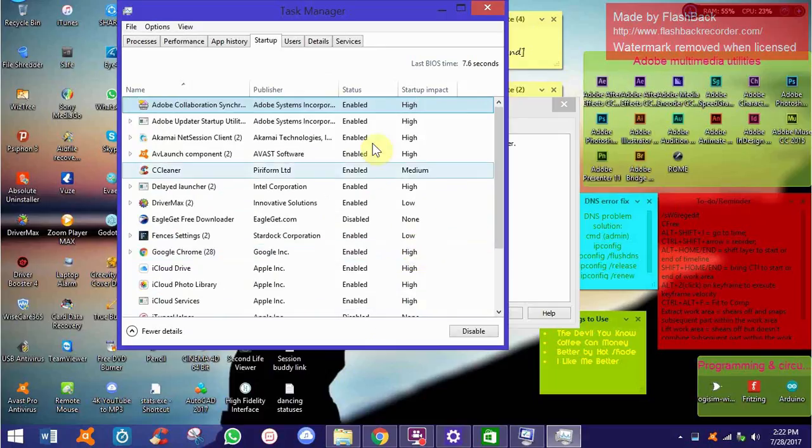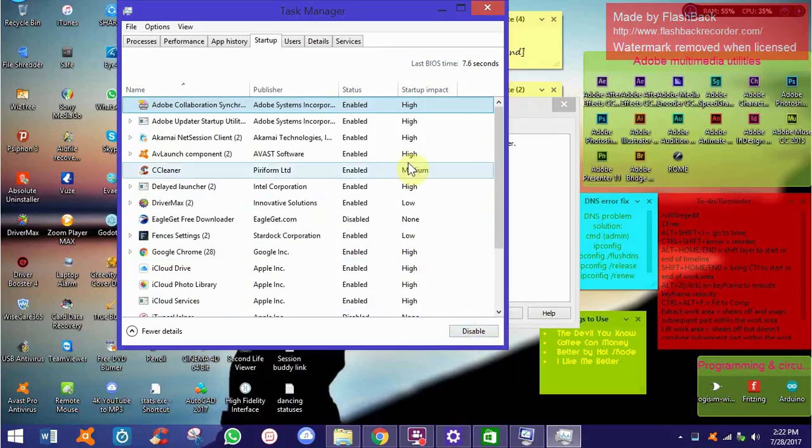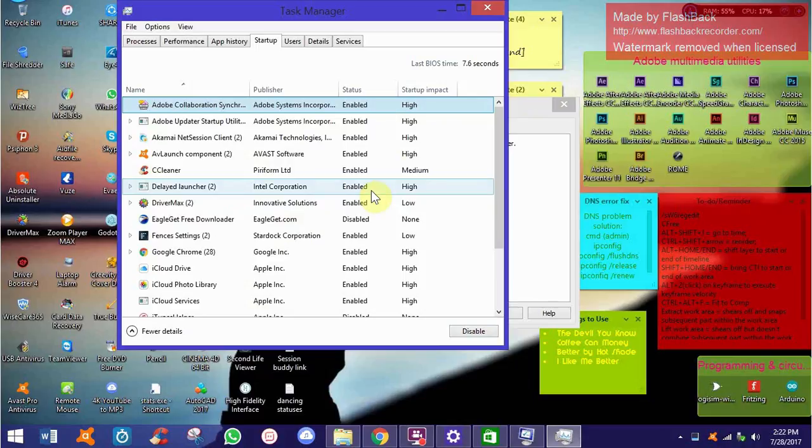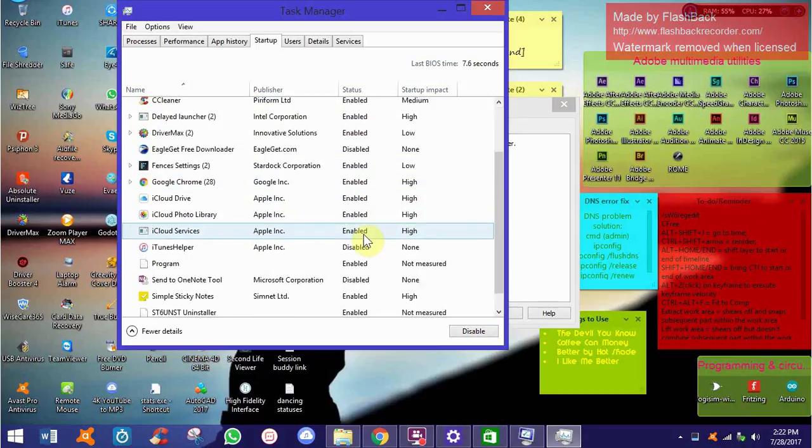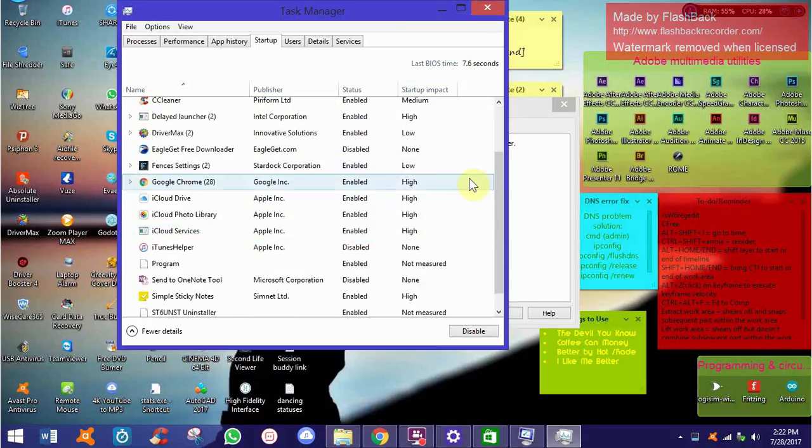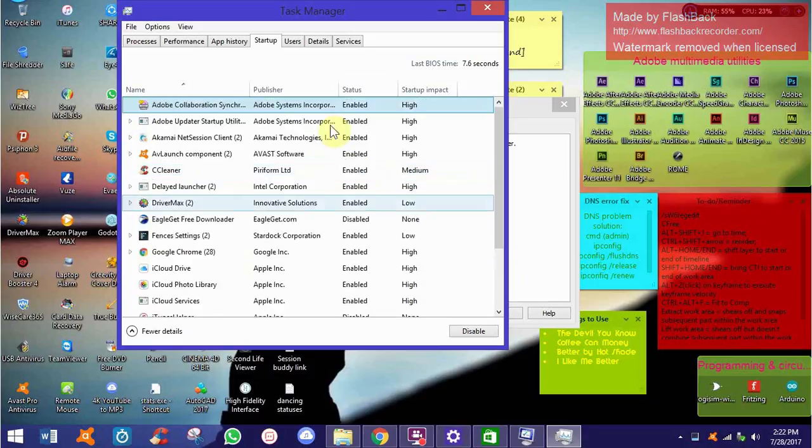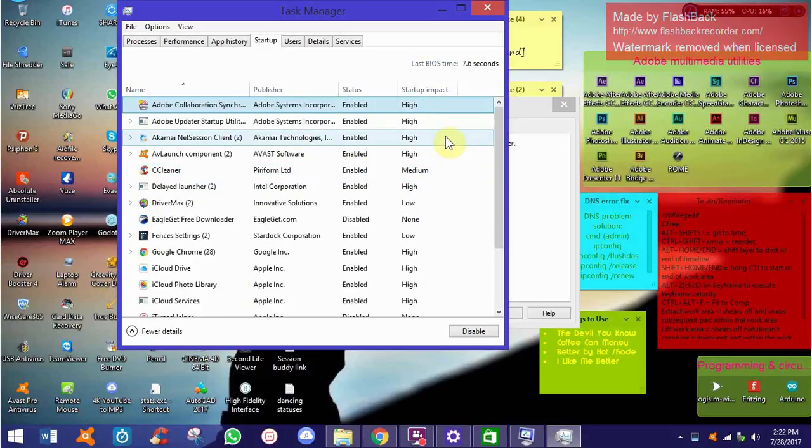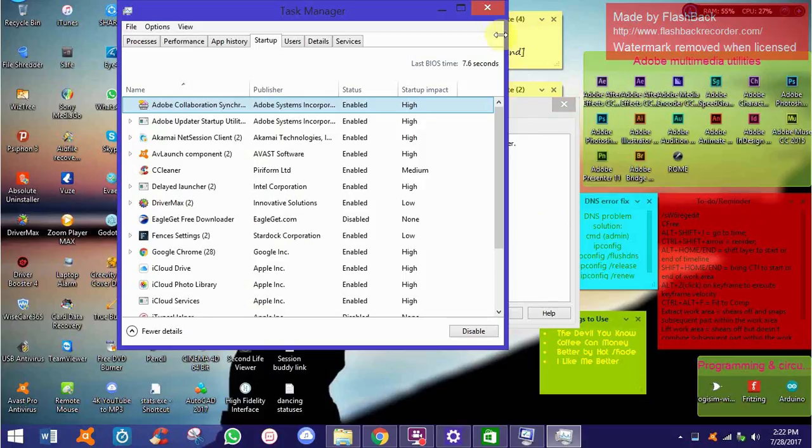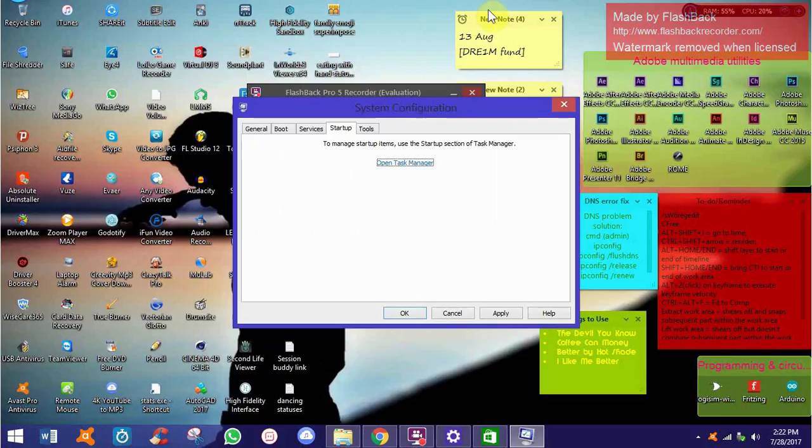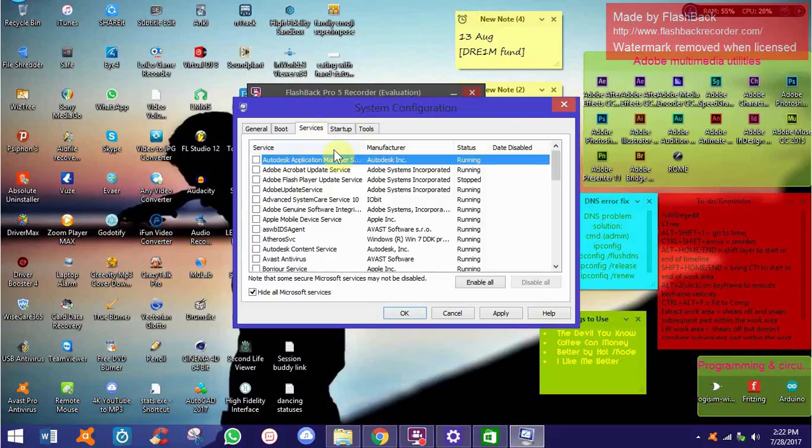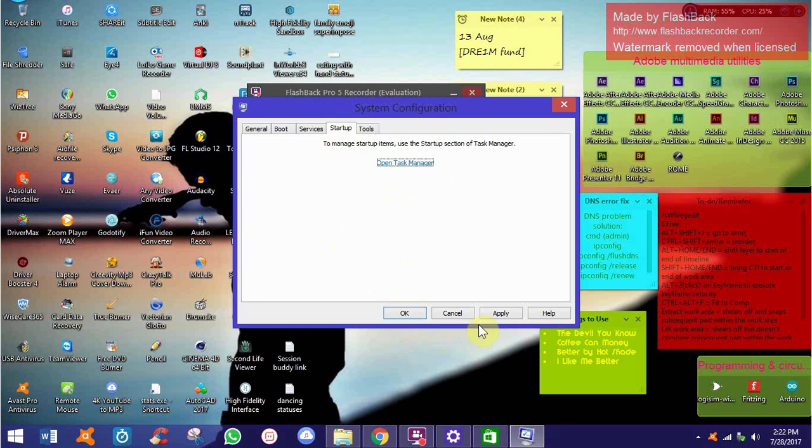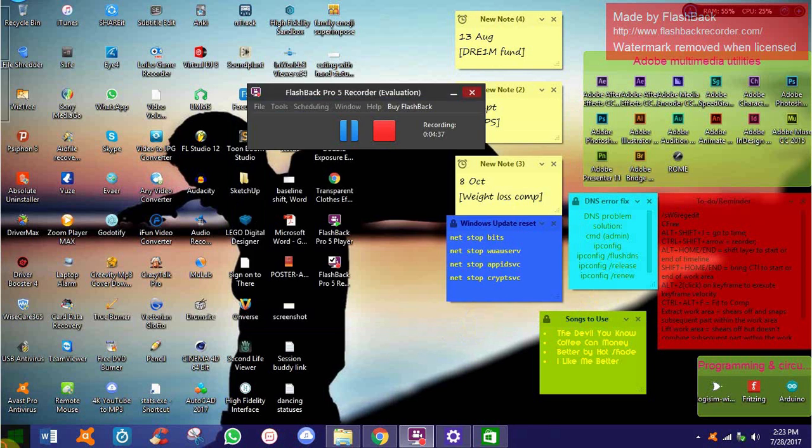And then on the Startup tab, click Open Task Manager. On the Startup tab in Task Manager, for each startup item, disable them all one by one. Basically these are the things that put a damper on the downloads. So once you've done that, close Task Manager. I don't want to disable all of them because this is for the sake of demonstration, so you get a bigger idea because I have already resolved my own.